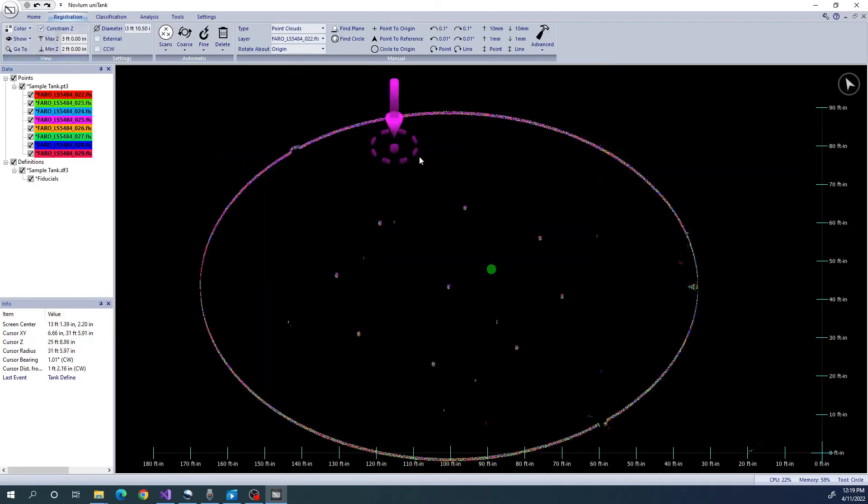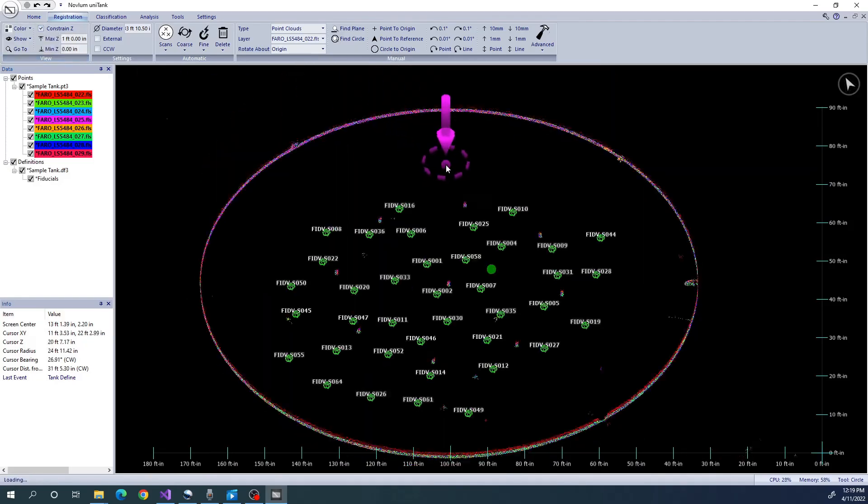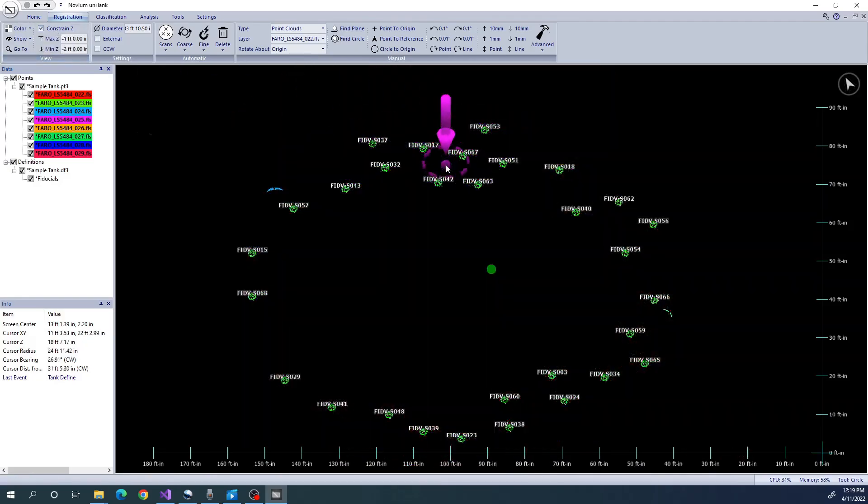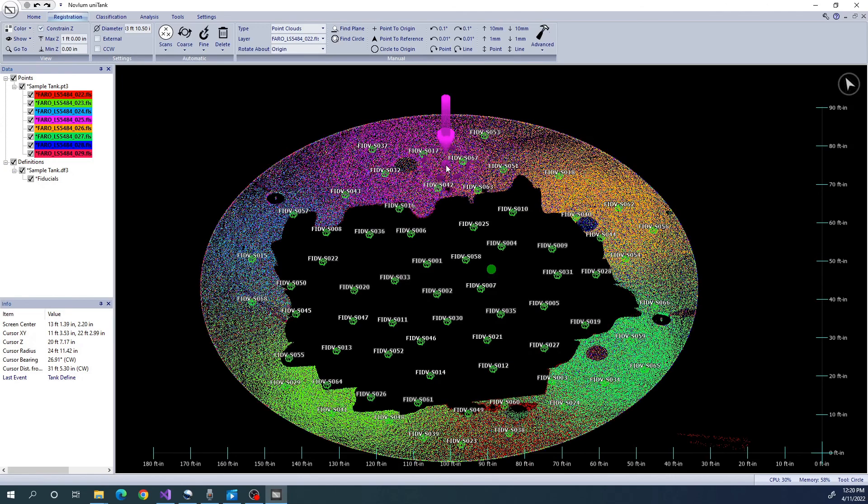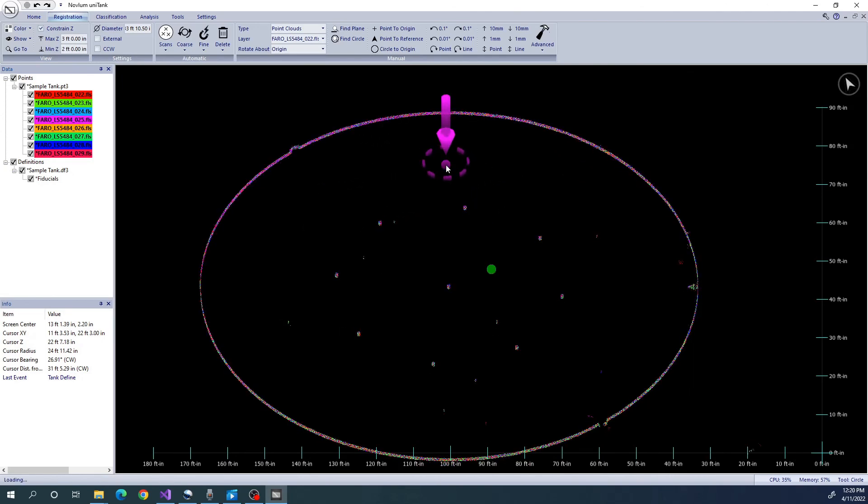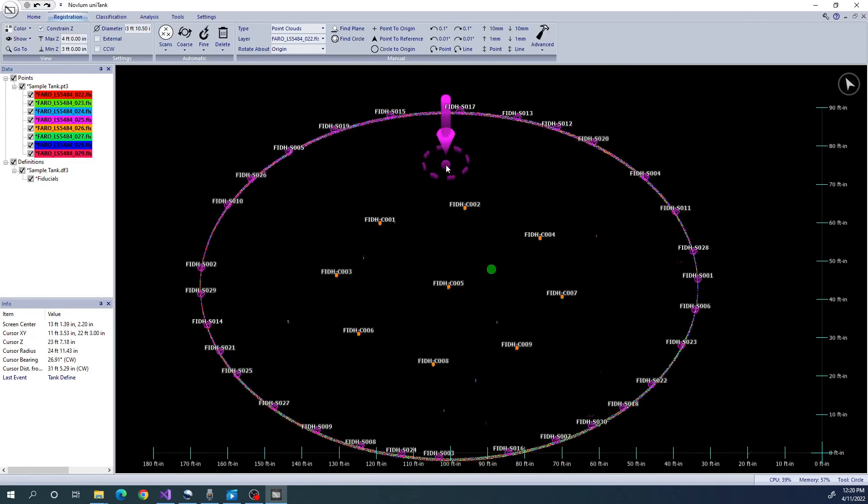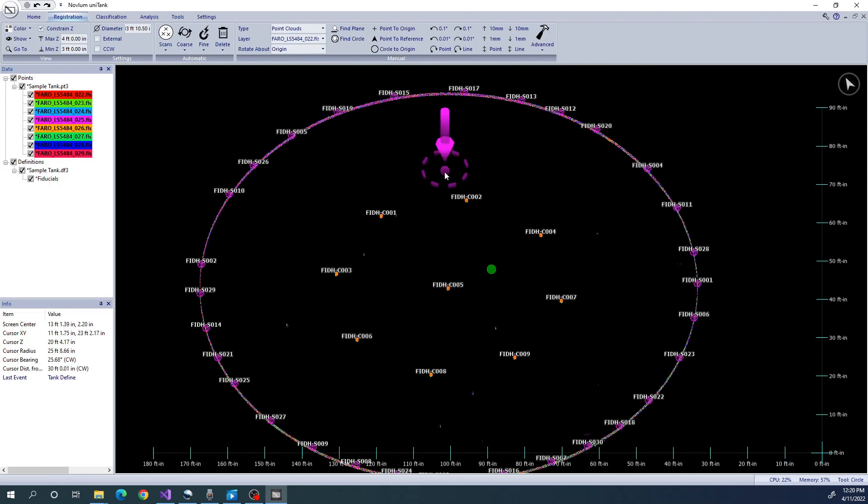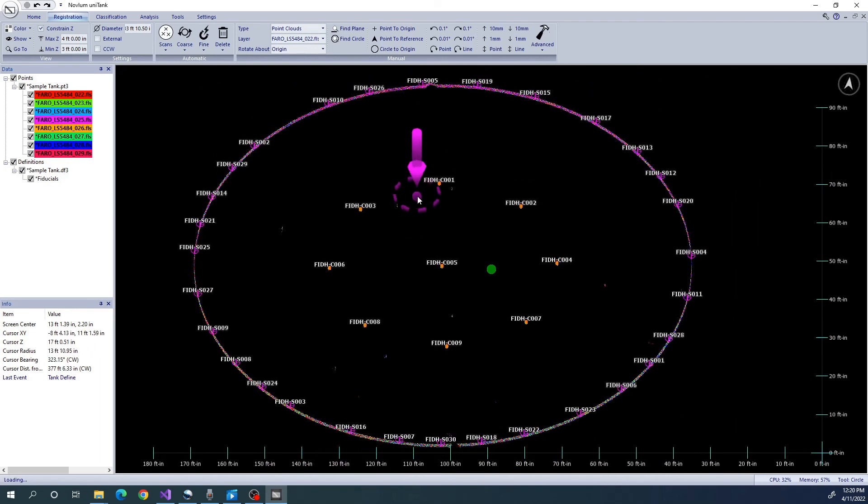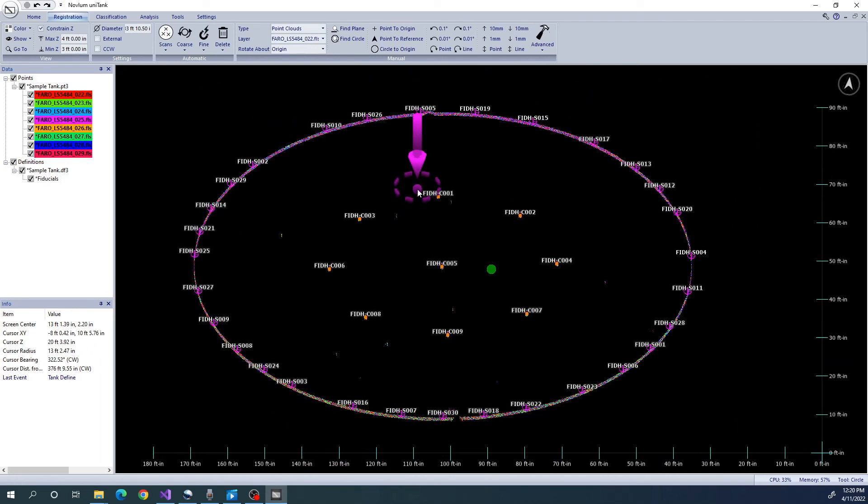The surface fiducials on the shell control horizontal translation. The surface fiducials on the floor control vertical translation. Finally, the column fiducials at each column control z-axis rotation. We will discuss the topic of fine registration in more detail in subsequent videos.